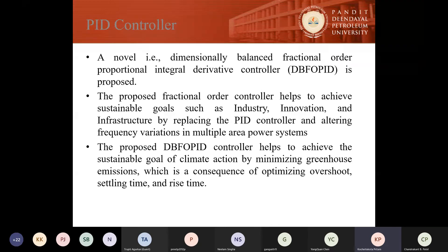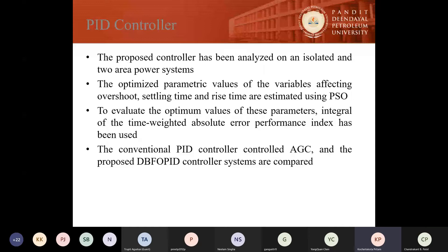A novel dimensionally balanced fractional order PID controller was proposed. The proposed fractional order controller not only helps to achieve sustainable goals, but can actually give much better results in comparison to conventional PID controllers. It can be effective in tackling climate change — another sustainable development goal — by minimizing greenhouse emissions, which is a consequence of optimizing overshoot, settling time, and rise time. The proposed controller has been analyzed on an isolated and a two-area power system, with optimized parameters estimated using the well-celebrated Particle Swarm Optimization technique.